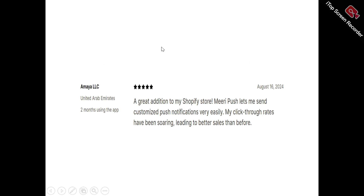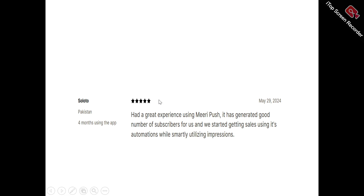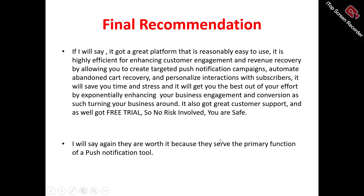Now for user testimonials. Amaya said: 'It's a good addition to my Shopify store. MaryPush lets me send customized push notifications very easily and my click-through rates have been soaring, leading to better sales than before.' Solo said: 'I had a great experience with MaryPush. It has generated a good number of subscribers for us and we started getting sales using its automations quite smartly, utilizing impressions.'